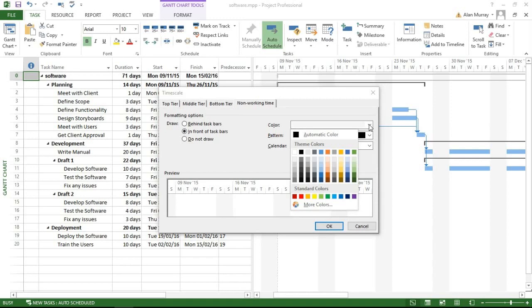It's not uncommon on my courses that people ask me about creating an element of branding on project plans or programs, or because some believe that the grey non-working time is sometimes hard to see because it's so faint, depending on the resolution and lighting. For example, I could choose a lighter green and click OK. That can quite easily change the coloring of how non-working time is presented.